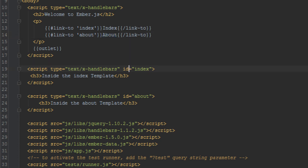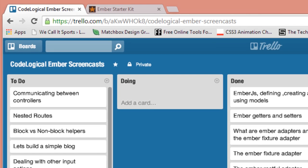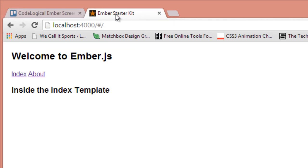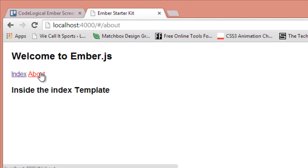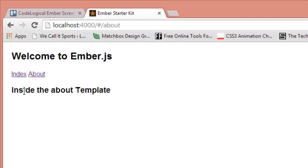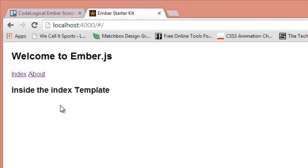So let's just visit our browser and see what we have. After refreshing our browser page, this is what we have. We're inside the index template. I'm gonna click on about which says 'inside about template', and likewise for the index it just takes us back to the index template.